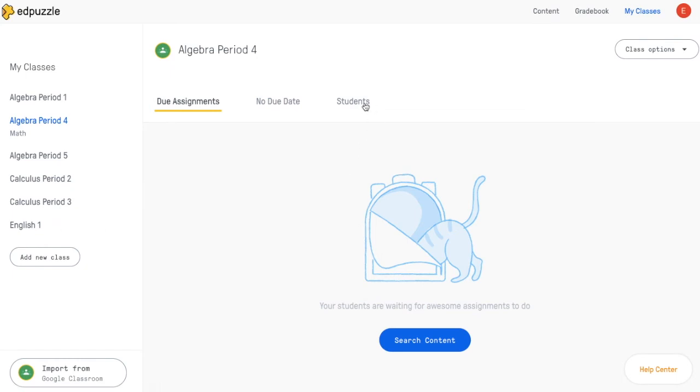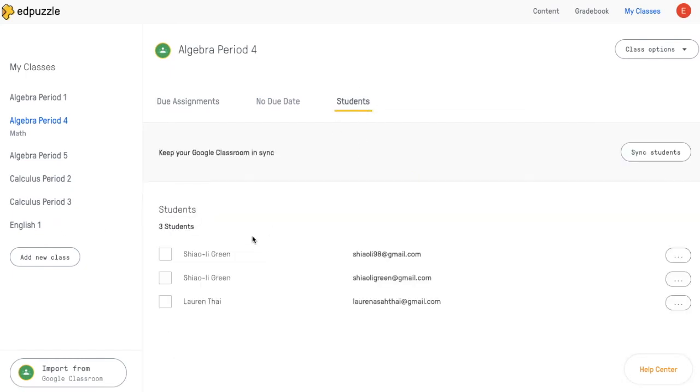And once you go to the Students tab, you'll see that your students from your Google Classroom are synced up with Edpuzzle now. And that's all — hope that helps.